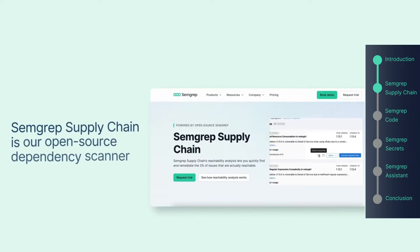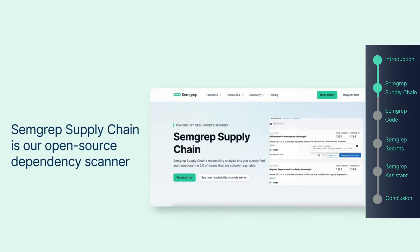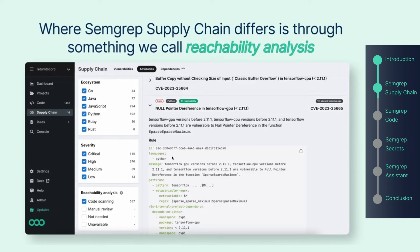Semgrep Supply Chain is our open source dependency scanner which helps security teams and developers remediate new and existing vulnerabilities. Where Semgrep Supply Chain differs is through what we call reachability analysis.